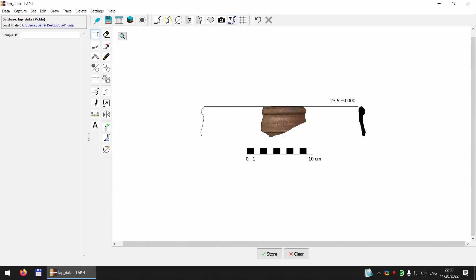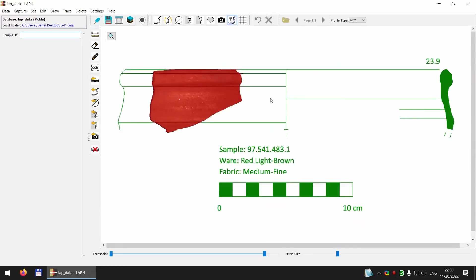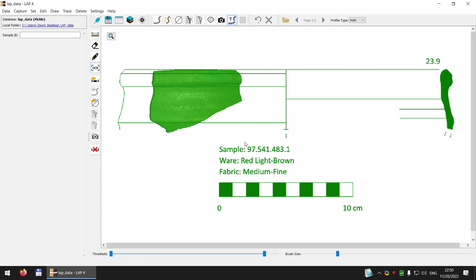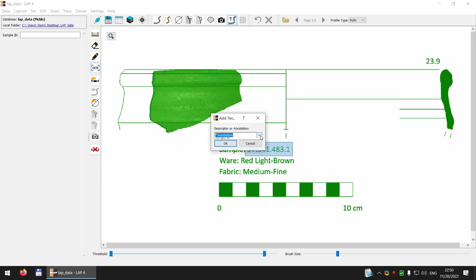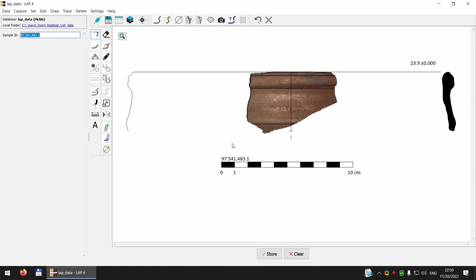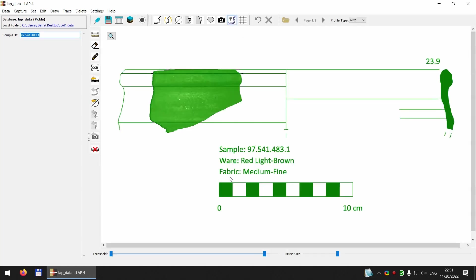The last function I'd like to show you is the ability to extract text via the OCR function here. I just click the OCR tool and select text here like the sample number and to recognize the text ask me where I would like to enter it for example as the sample ID to be automatically added here. This way I could also extract other text like annotations and add it to the drawing as annotations.